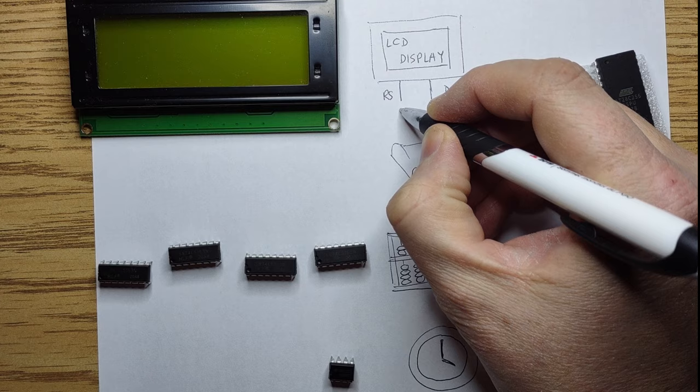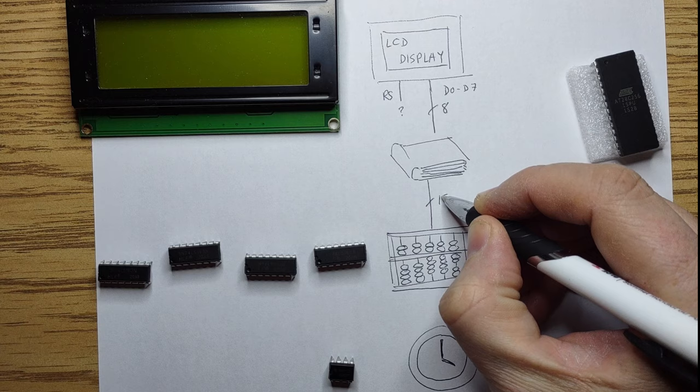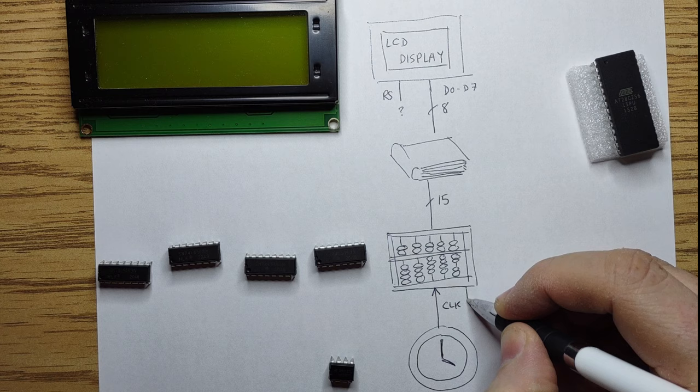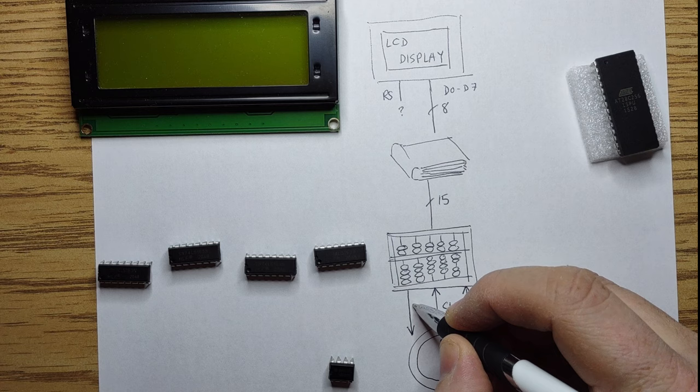15 bits from our counter will drive the address pins of the EEPROM. Our clock will drive the clock input to our counter, but we'll also need to generate a reset pulse to start the counter from the beginning, and feedback a halt signal to stop the clock when we reach the end.